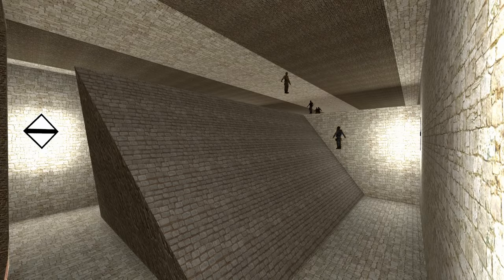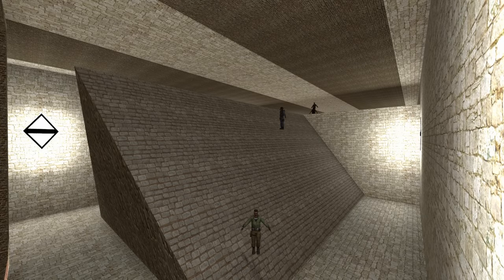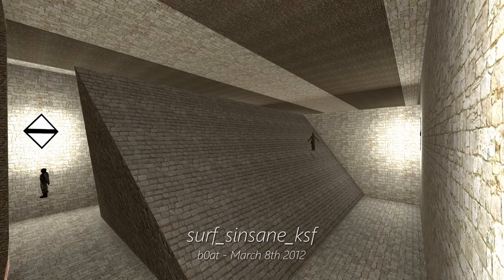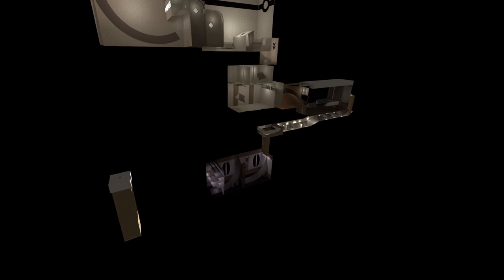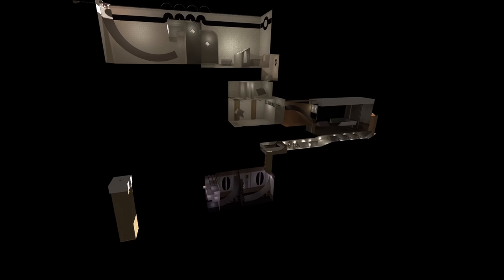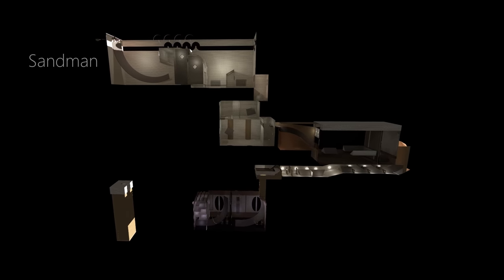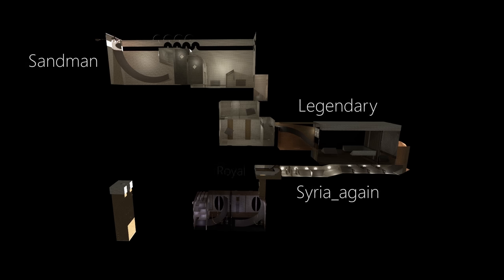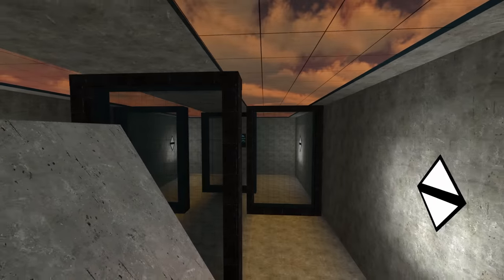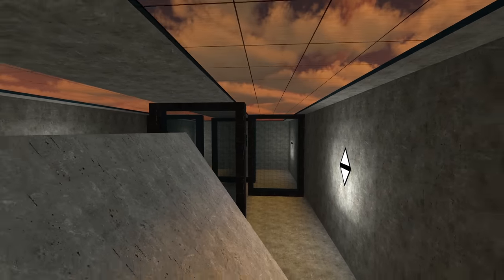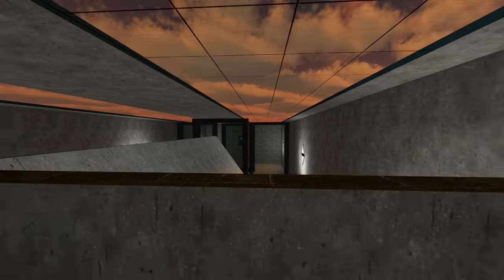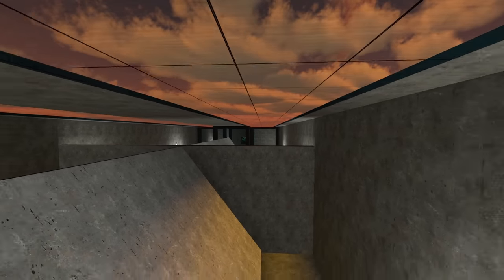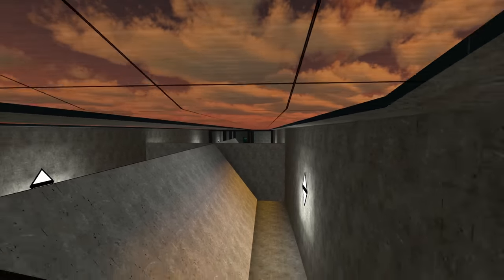To surfers there are few maps more iconic than Surf Cinsane by Boat. Cinsane is not its own map but a haphazard stitching together of several of the most important works, the most difficult maps ever made. Cinsane is not just a map but a look into the true history of Surf.